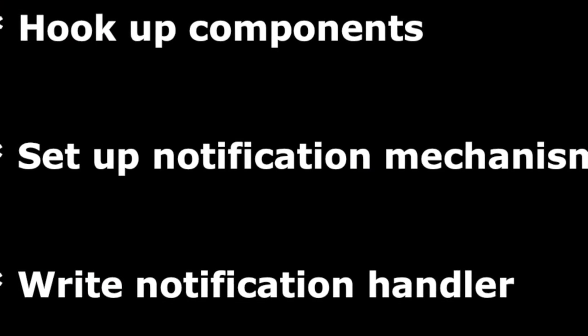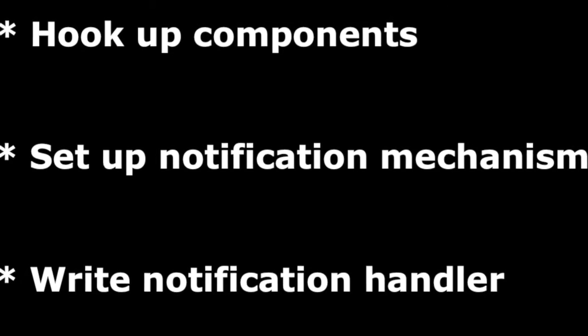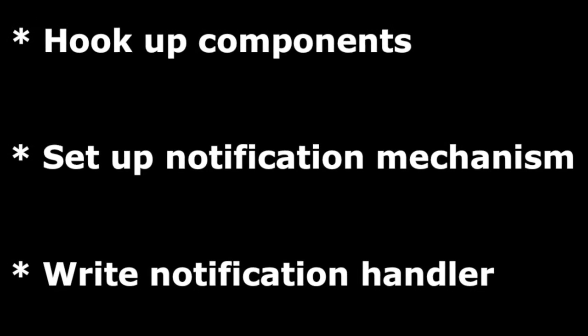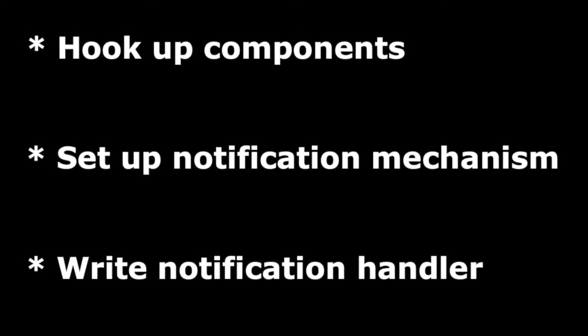To make it work, connect the hardware, set up notification mechanism, write notification handler.